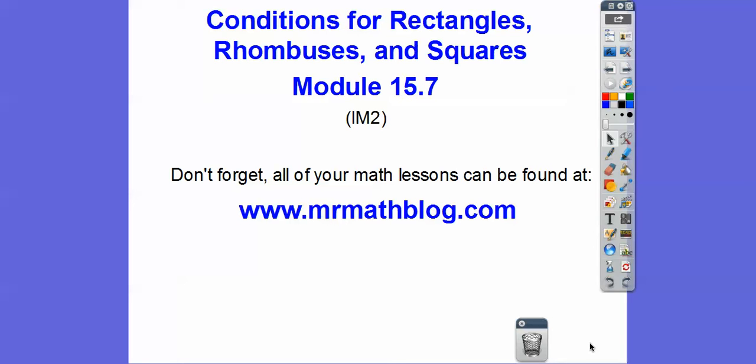Hey folks, this one is Rectangles, Rhombuses — I've always called them rhombies for plural, but this book says rhombuses — and Squares. It's module 15-7 for Integrated Math 2. Don't forget, all your lessons can be found at MrMathBlog.com, and then at the top click Integrated Math 2. So here we go.